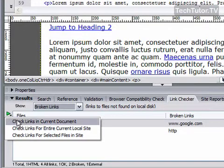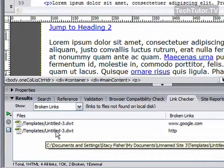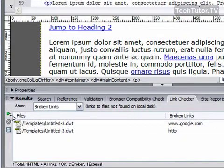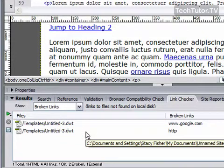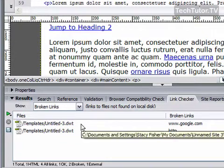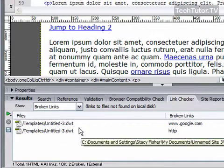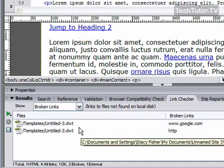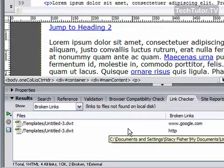I'm going to go ahead and do the links of the current document, and as you click that, it's going to show the links that are broken. I have two here — I just ran it a few minutes ago, and I have two of them out of all my links.